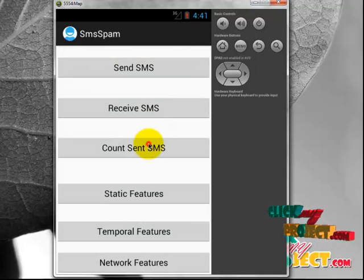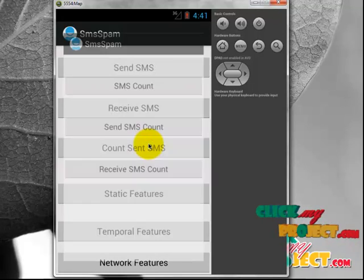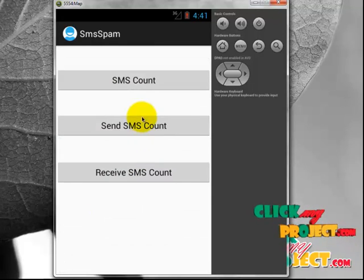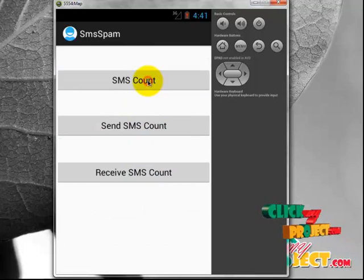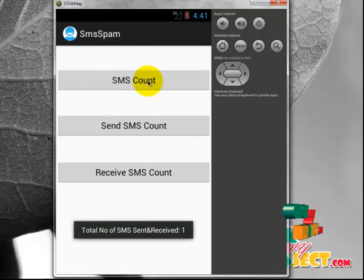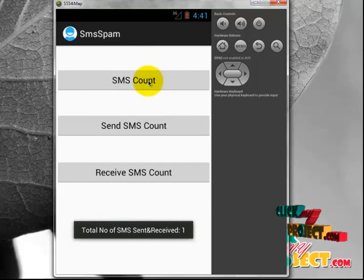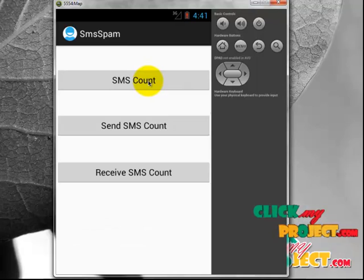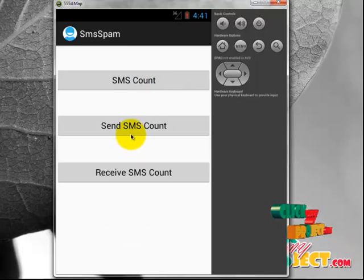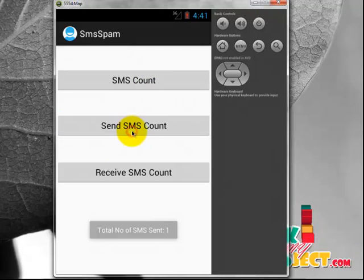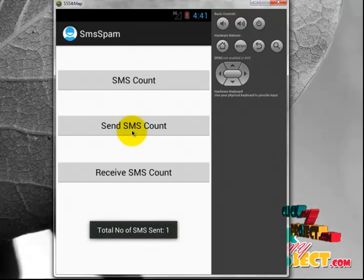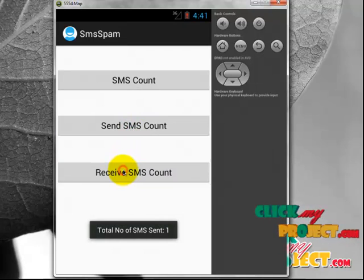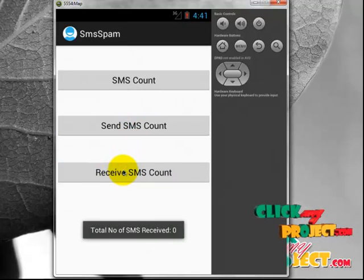Then SMS counting — it will show the SMS count. Now we are sending one SMS, so the total number of SMS sent and received is 1. Number of sent SMS count is 1, and number of received SMS is 0.